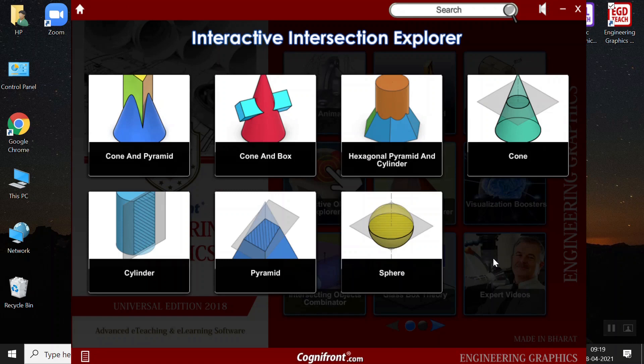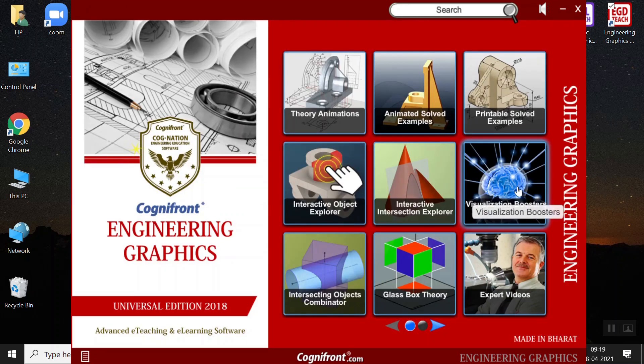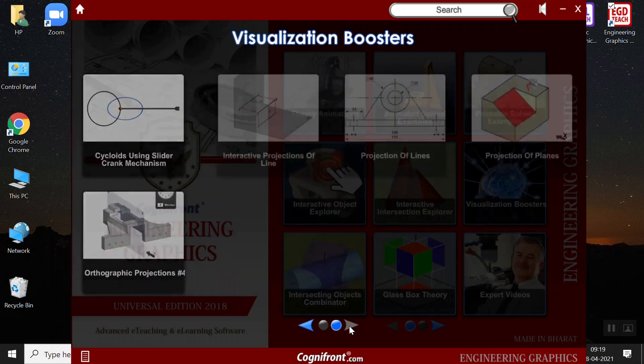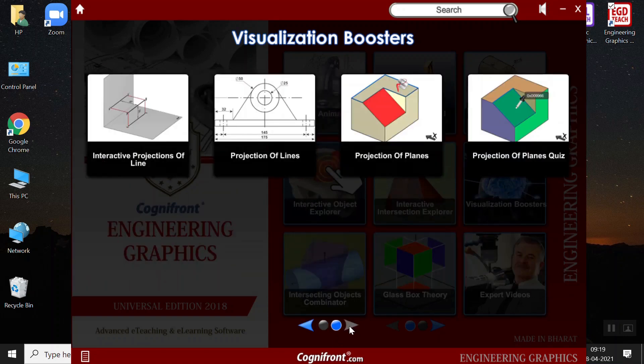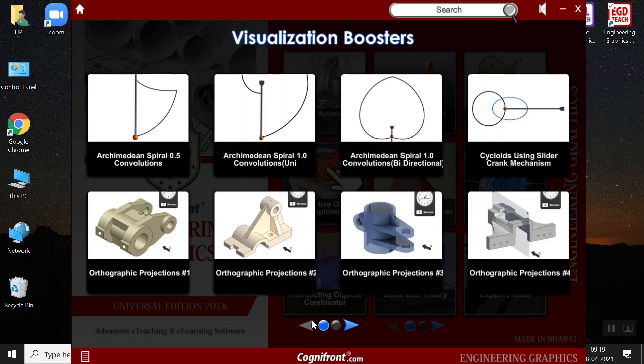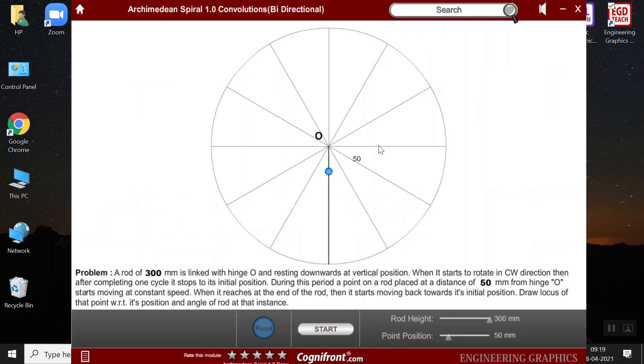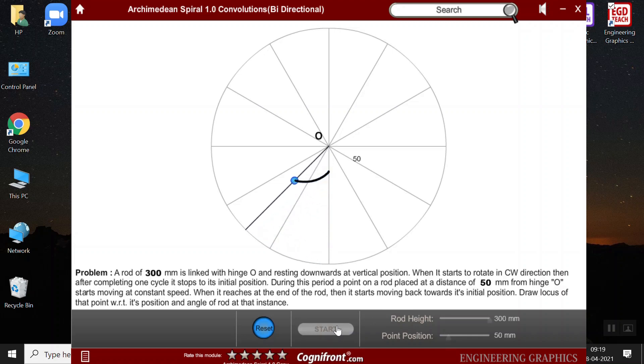Next, we have the visualization booster. Here, this section contains different modules to help students visualize complex concepts better. And this helps teachers to change the parameters interactively and then explain these complex objects. For example, here we have the Archimedean spiral. And when I click on the start button, the Archimedean spiral is getting generated.